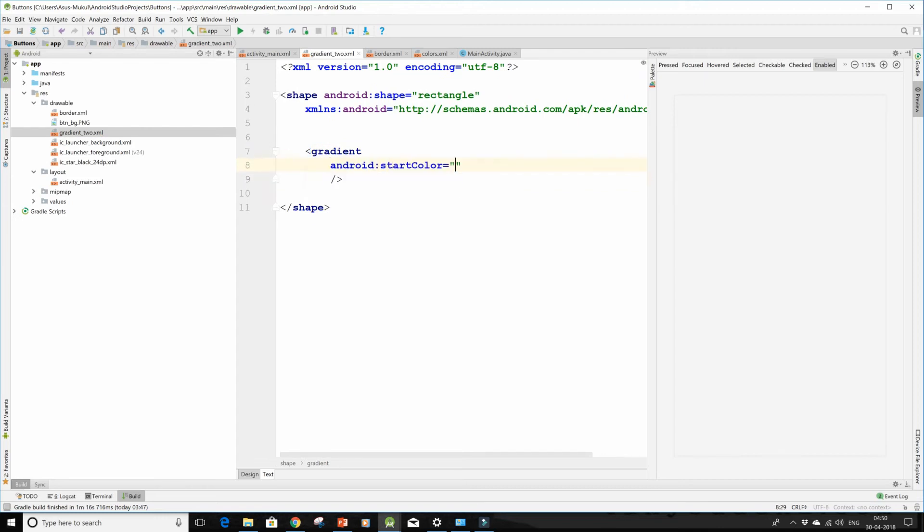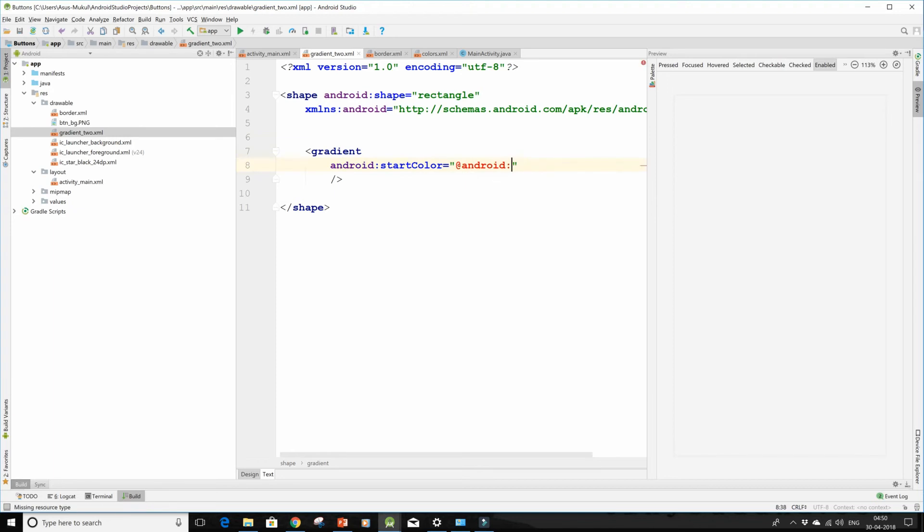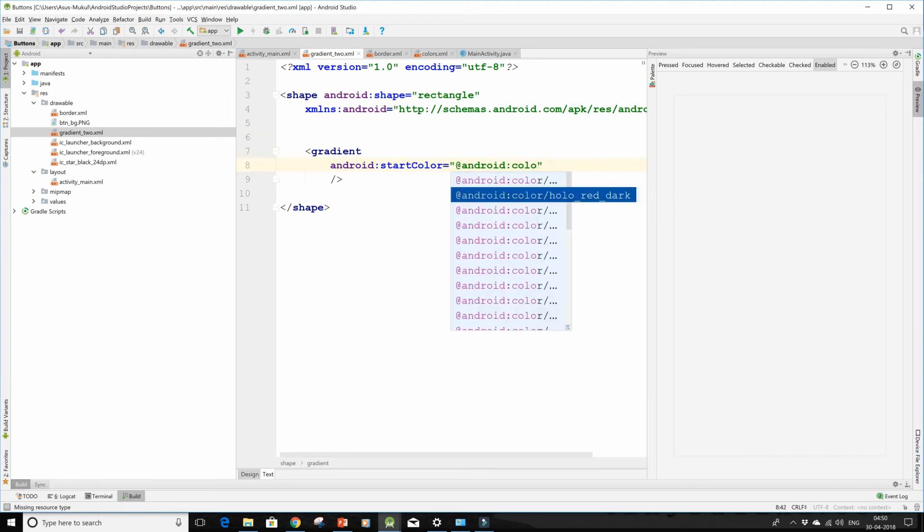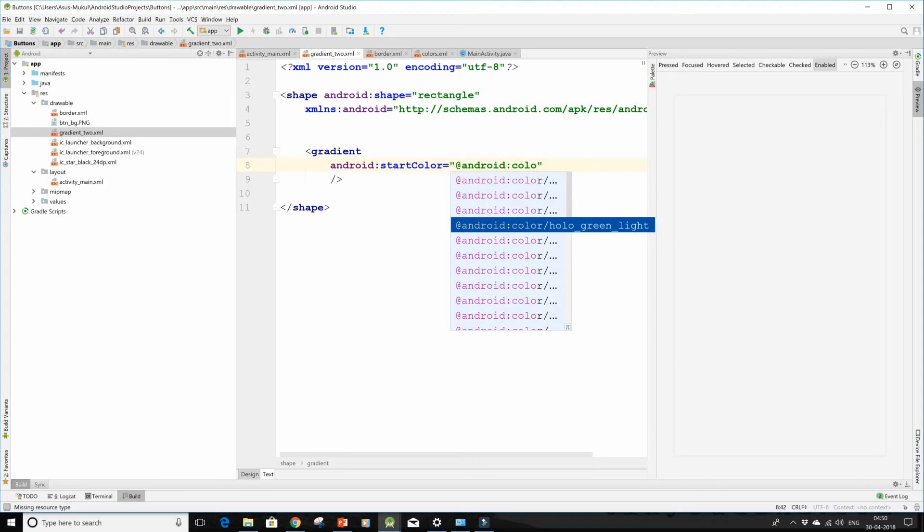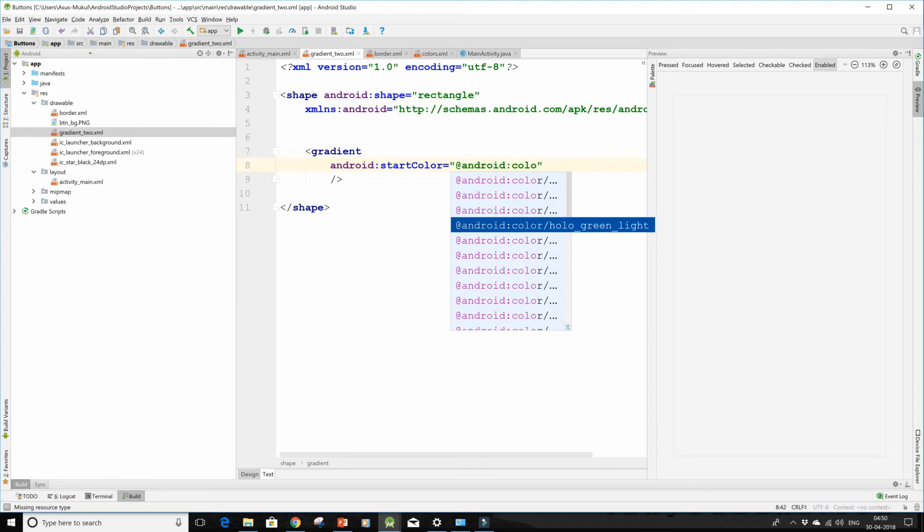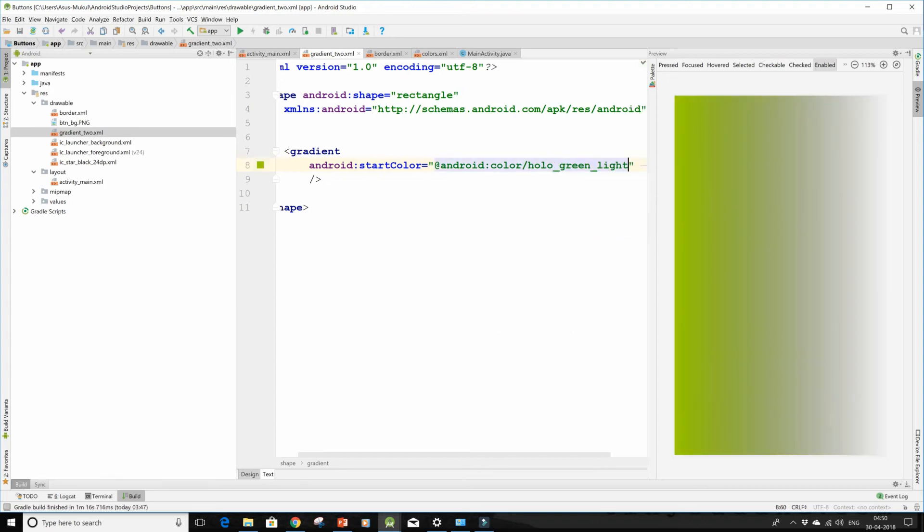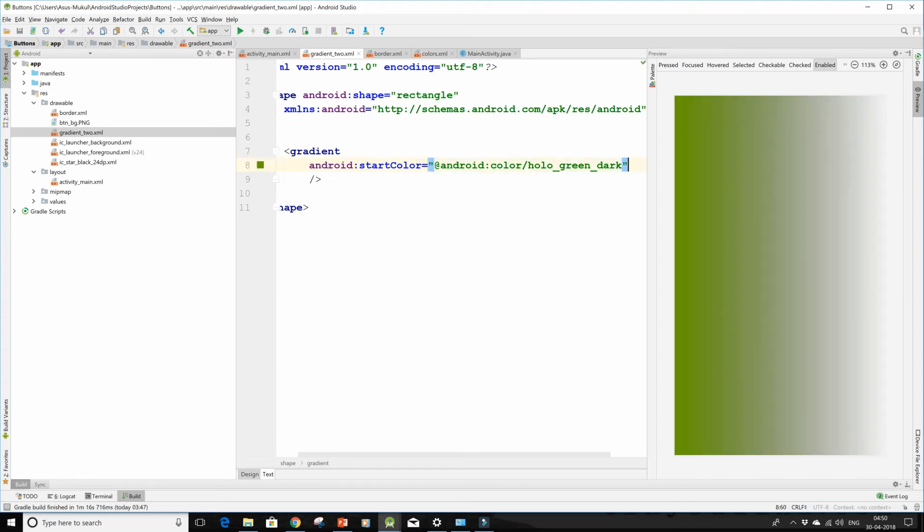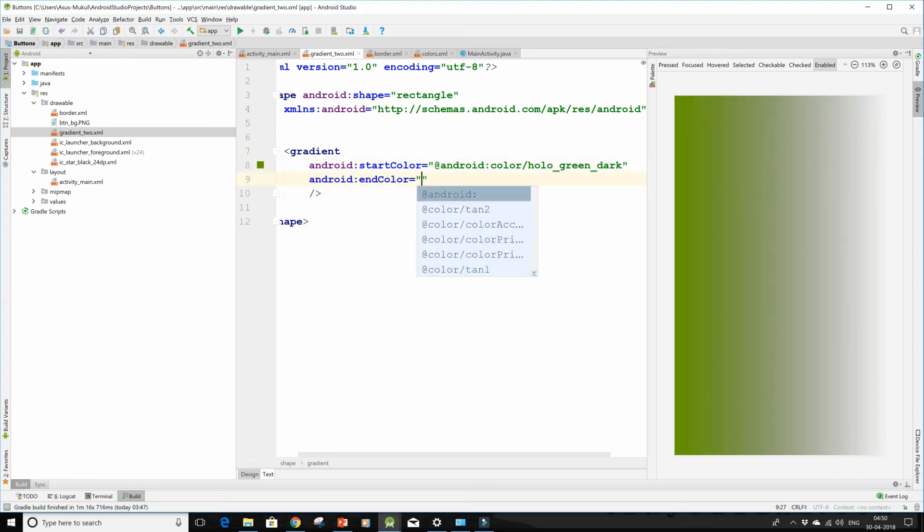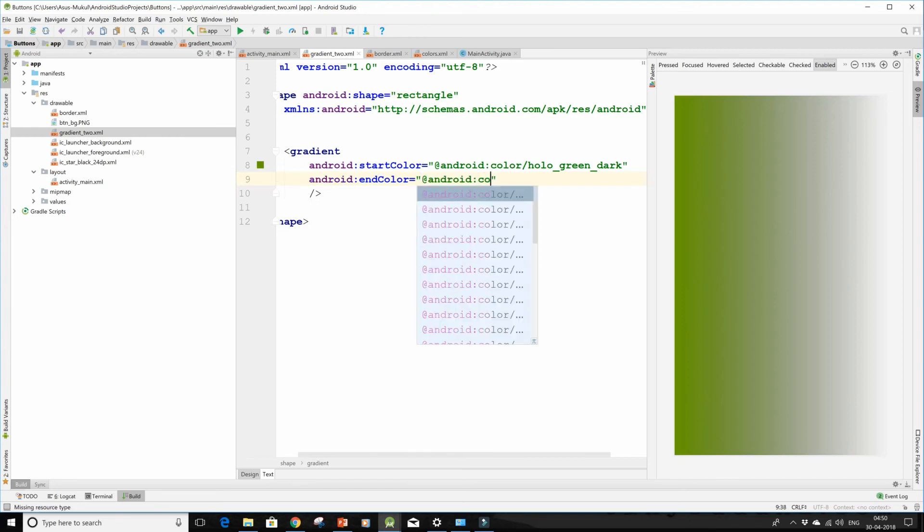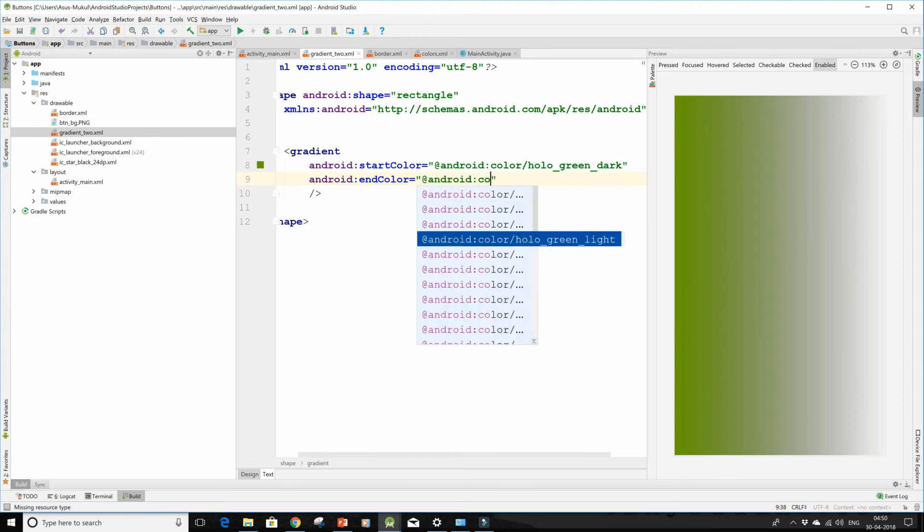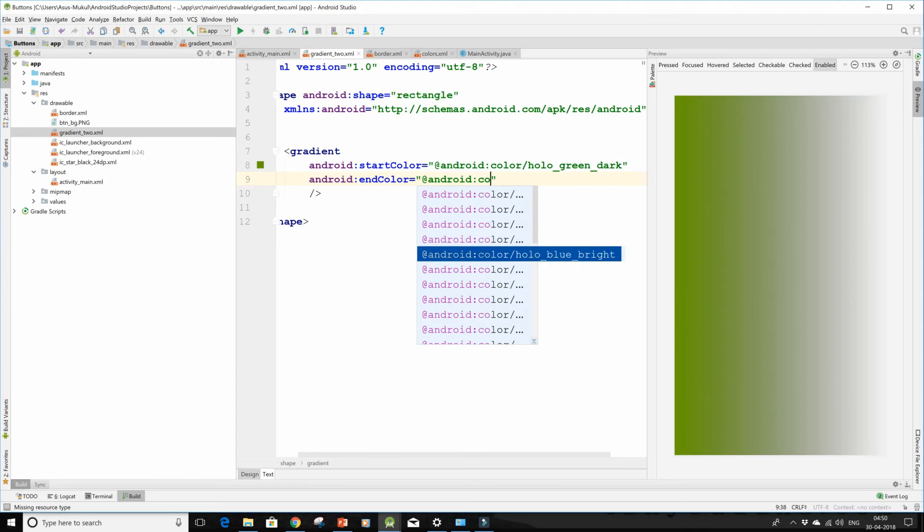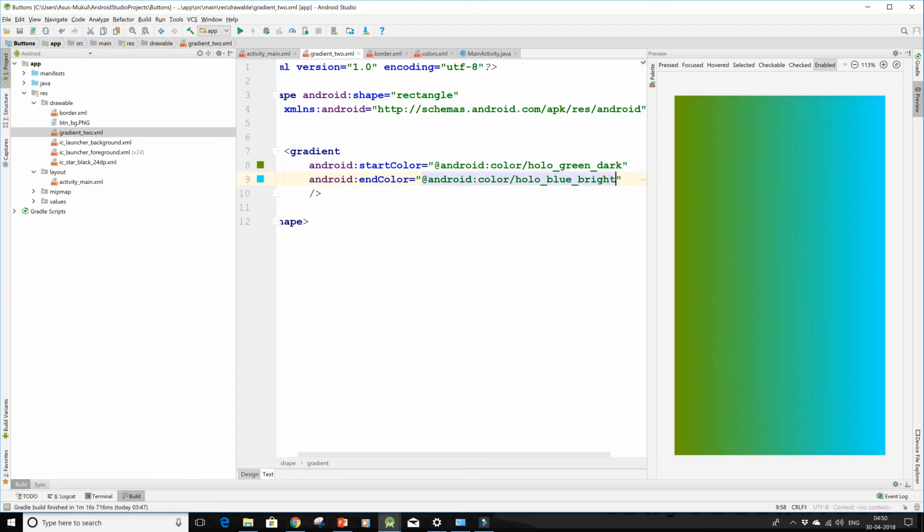Now I'll give it a start color of green light and then an end color of blue.